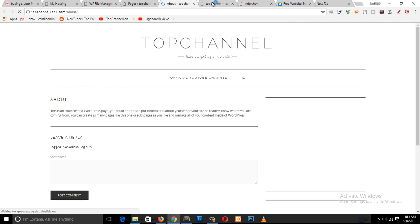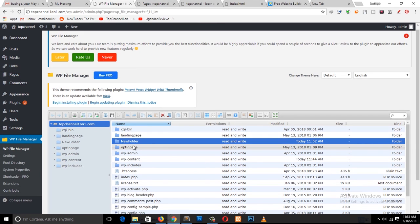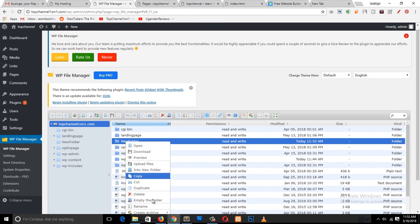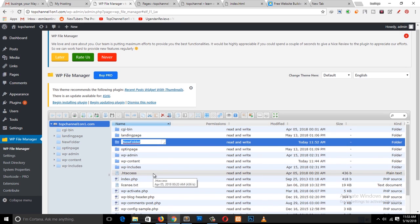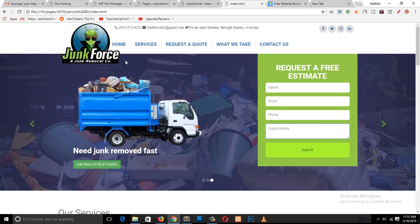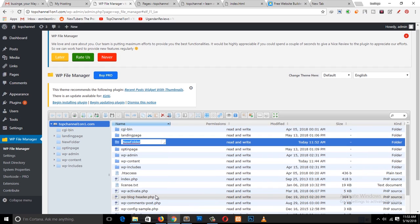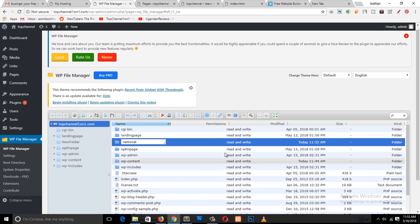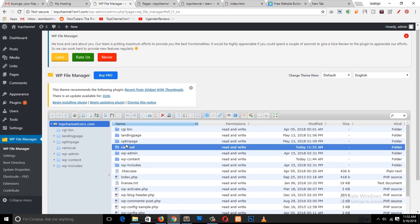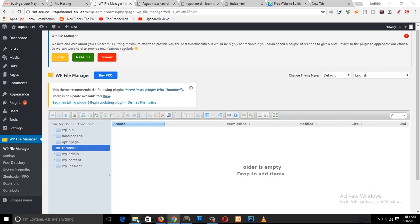Because we already have an 'About Us' page in WordPress, let's create a new folder named differently. This page was about junk removal, so I'll just call this folder 'removal'. After confirming, the folder is created, and now you double-click to enter that folder.